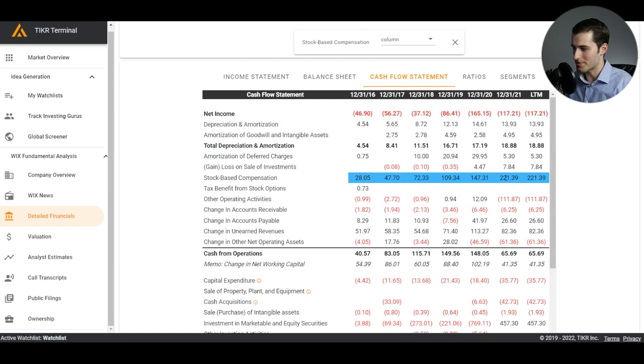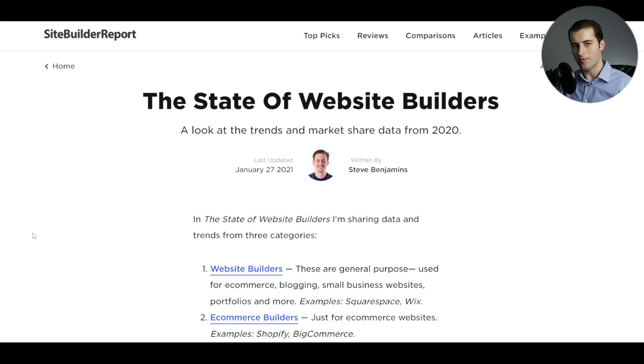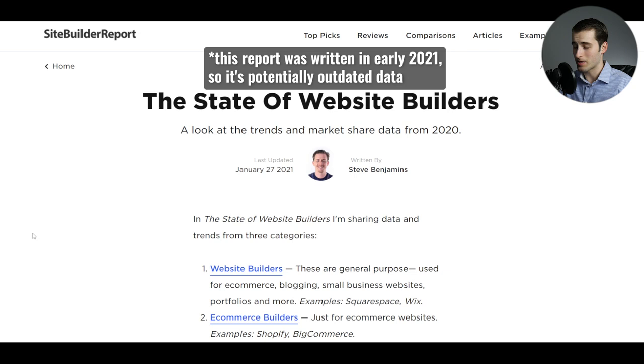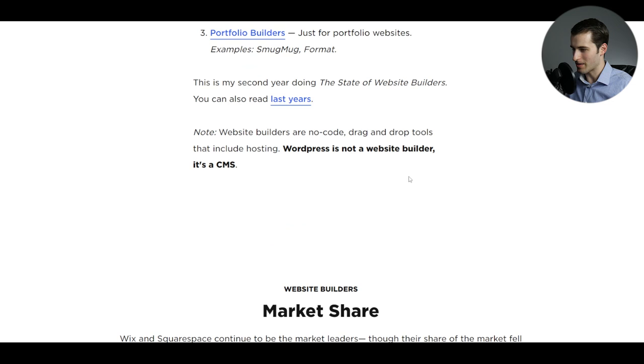Now that we have kind of an overview of the financials of Wix.com, let's take a look at some of the growth projections and get a better feel for where they are in the broader market. I found this nice report written by Steve Benjamins here, and he kind of compiled a bunch of data to see the total amount of sites that are using the different website builders out there. So let's go ahead and take a look at this report.